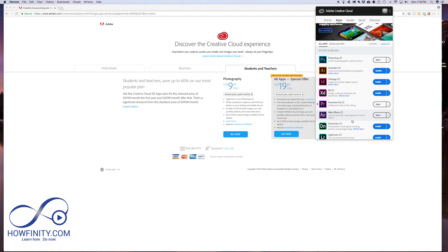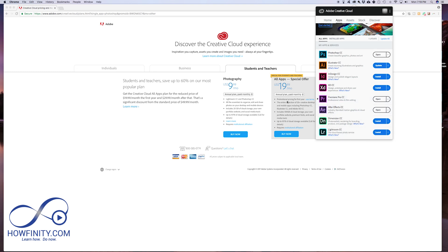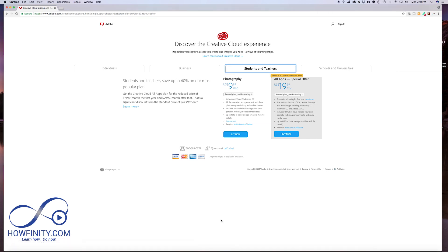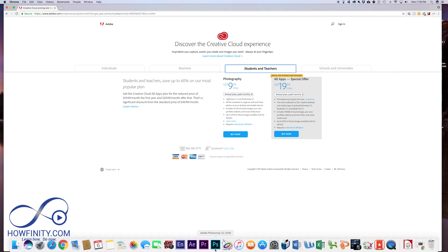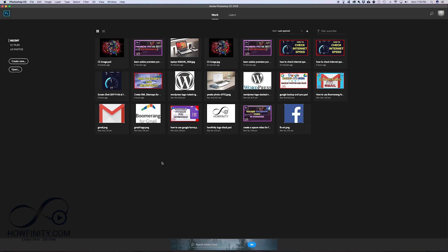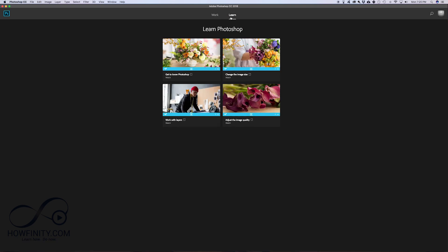I have the Adobe Creative Cloud which has all the applications. In this video we're going to focus on Adobe Photoshop, but if you're going to use other things like Adobe Premiere, After Effects, InDesign, or Lightroom, this Creative Cloud really gives you the best option possible. So let's launch Photoshop and get started — Adobe Photoshop 2018 is the version I'm using.